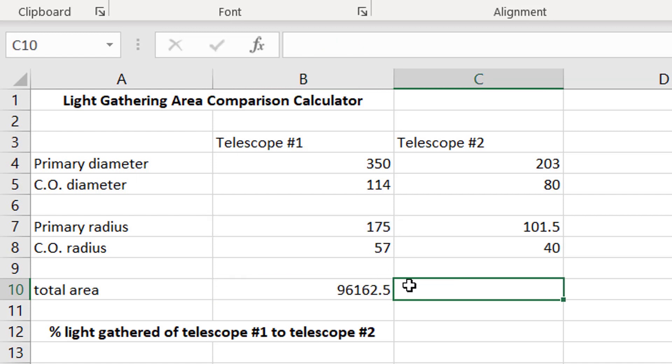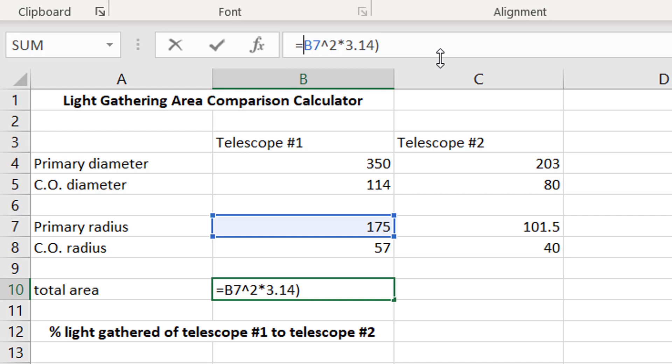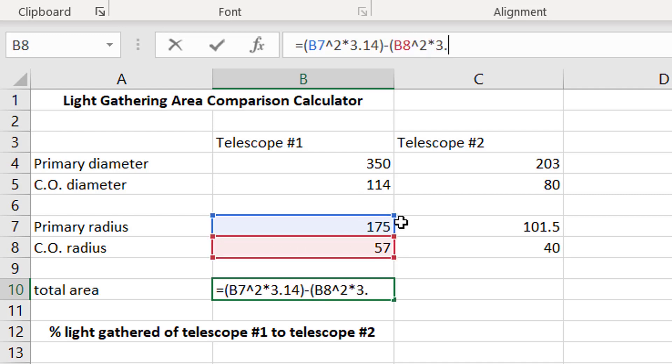Now, I'm going to click out of this real quick, and you'll see this number pop up. I'm actually going to put this in parentheses, and the reason why is we have to follow our order of operations here, and then we're going to subtract the area of the central obstruction from this. So, we're going to put a parentheses, we're going to take the central obstruction radius now, and square that, and multiply it by 3.14, and close the parentheses.